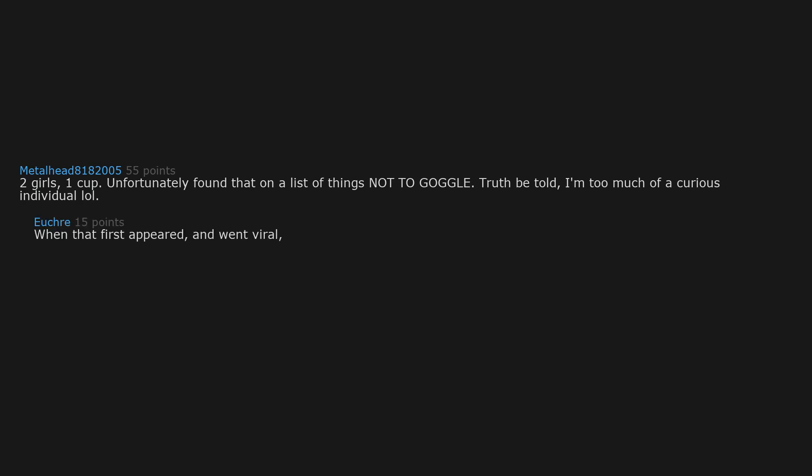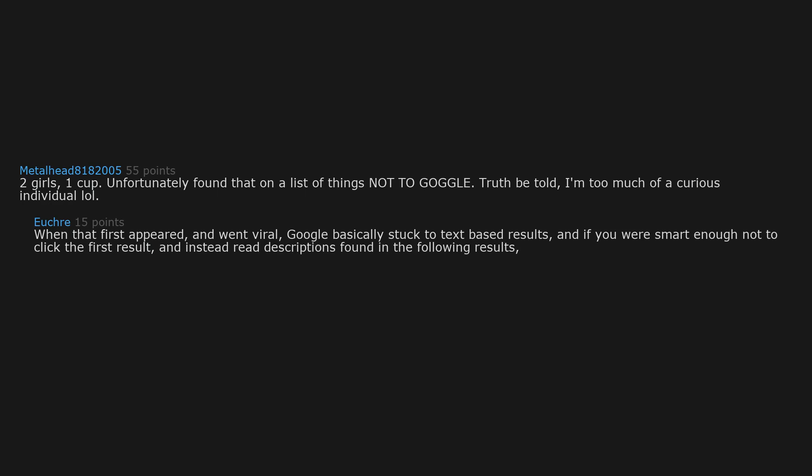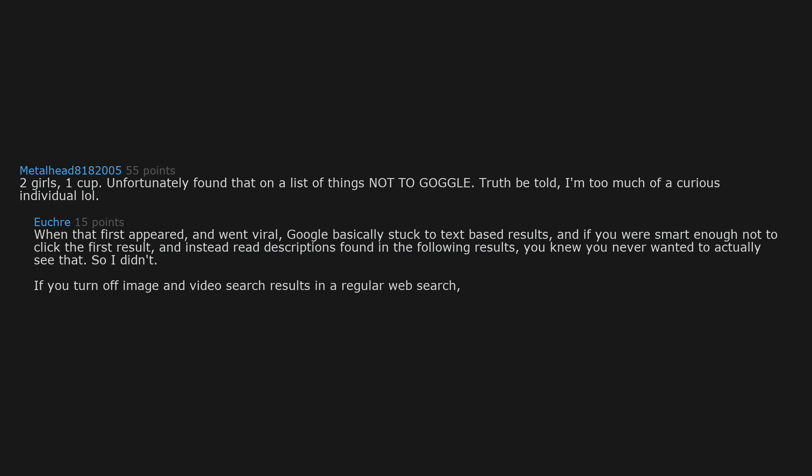Two girls, one cup. Unfortunately found that on a list of things not to goggle. Truth be told, I'm too much of a curious individual. When that first appeared and went viral, Google basically stuck to text based results. And if you were smart enough not to click the first result and instead read descriptions found in the following results, you knew you never wanted to actually see that. So I didn't.